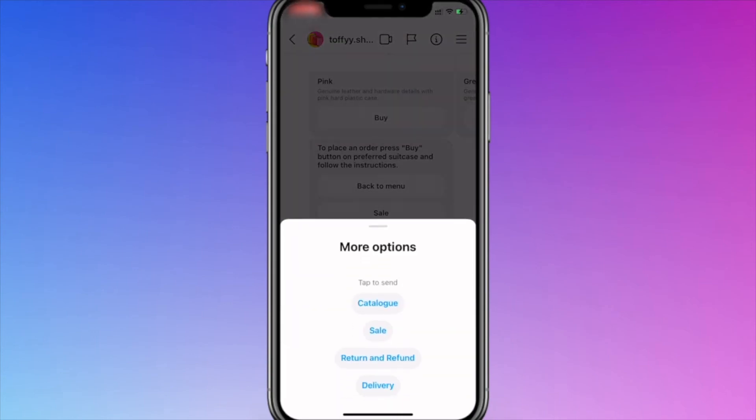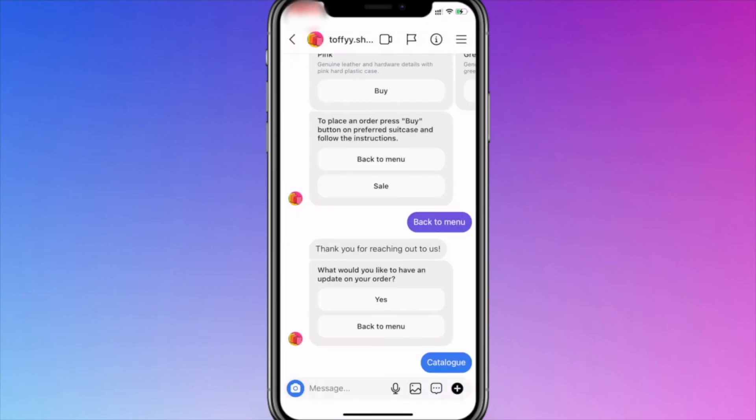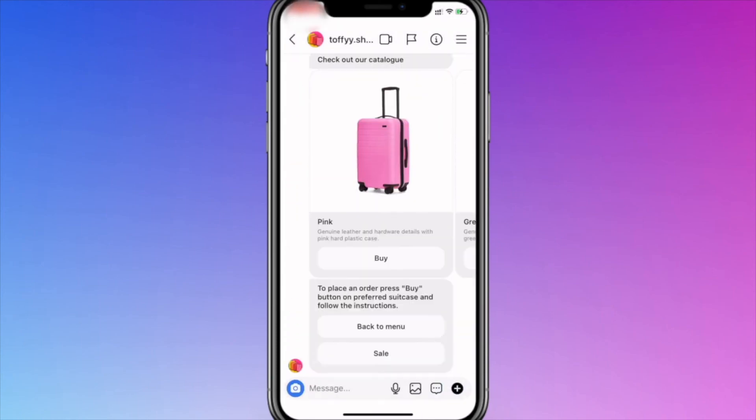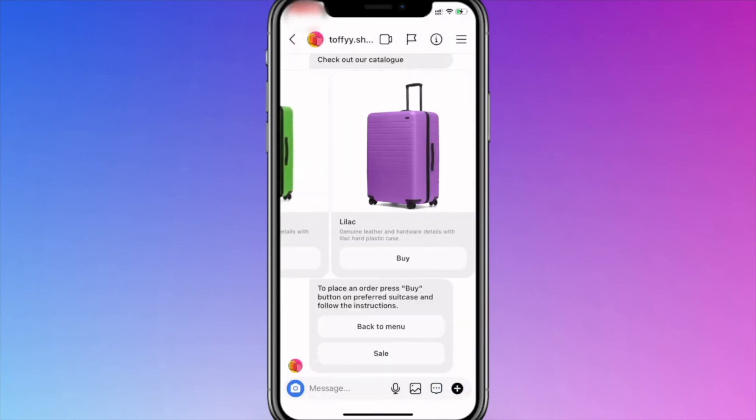Please note, if the menu is not displayed, that means that you need to refresh your DMs. Go back to Instagram DMs and pull down to refresh.